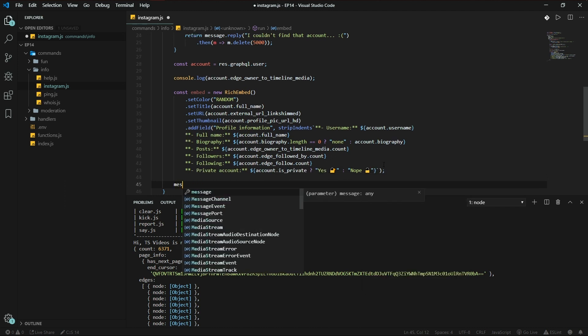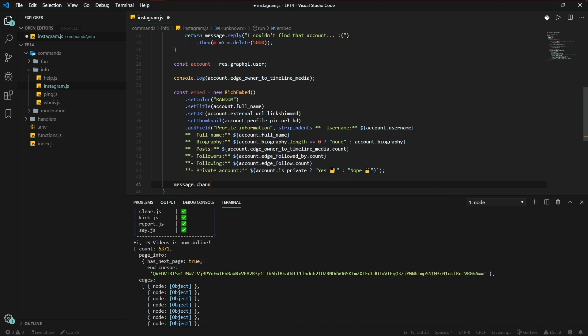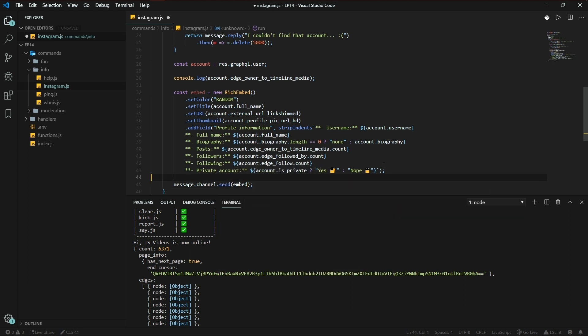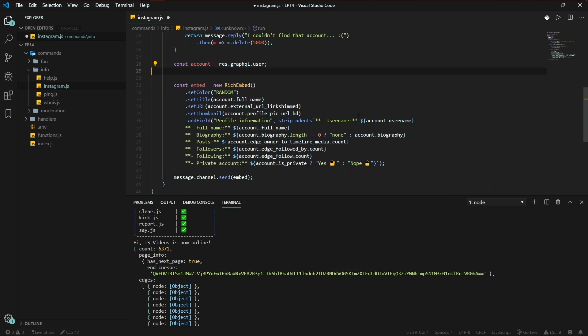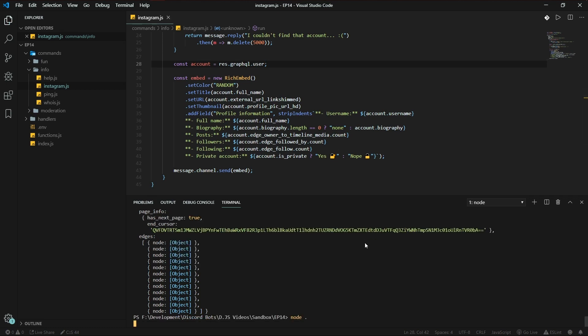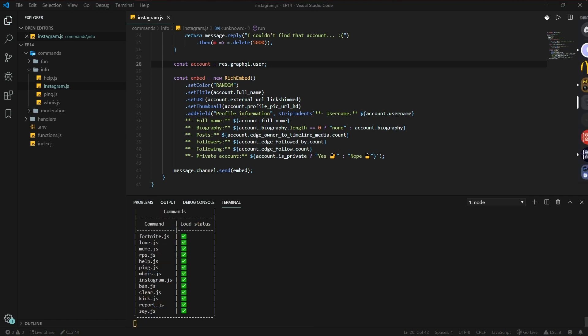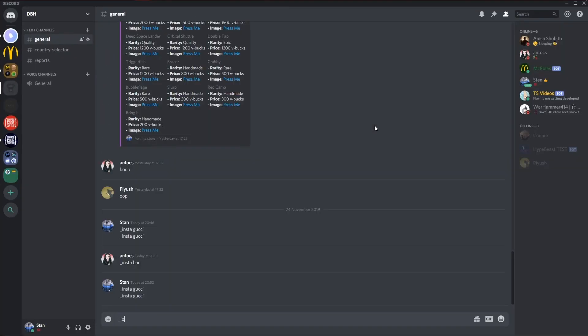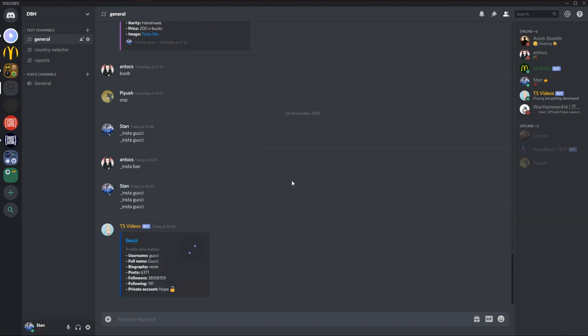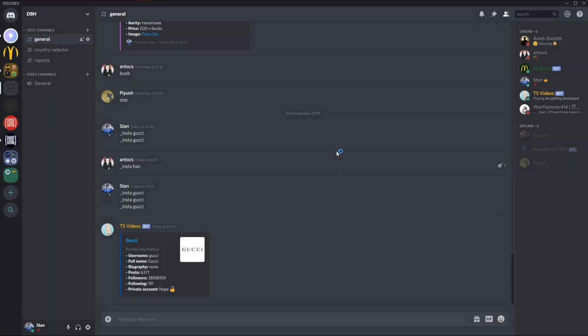Okay, and let's try to send that to the message.channel. Move that, save it, start it up. Insta gucci. Hey, there we go! Gucci, gucci, gucci, followers, that's quite a lot. And as you see it's not a private account. If we go to the URL, it'll redirect us to the Instagram page if it wants to load.